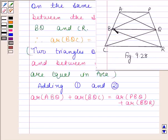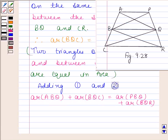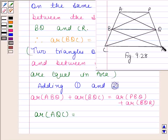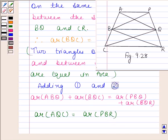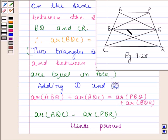Now, triangle ABQ plus triangle BQC equals triangle AQC. So, area of triangle ABQ plus area of triangle BQC equals area of triangle AQC. Similarly, area of triangle PBQ plus area of triangle BQR equals area of triangle PBR. Therefore, area of triangle AQC equals area of triangle PBR.